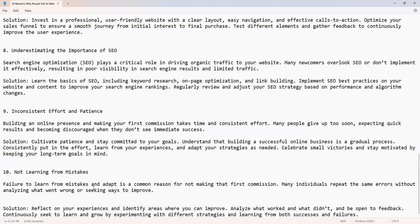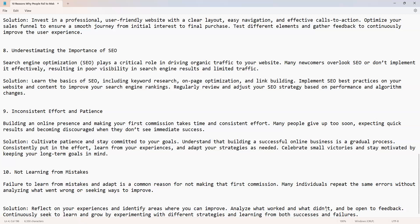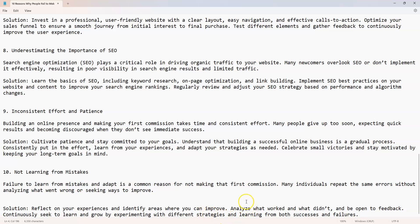Solution: reflect on your experiences and identify areas where you can improve. Analyze what worked and what didn't, and be open to feedback. Continuously seek to learn and grow by experimenting with different strategies and learning from both successes and failures.